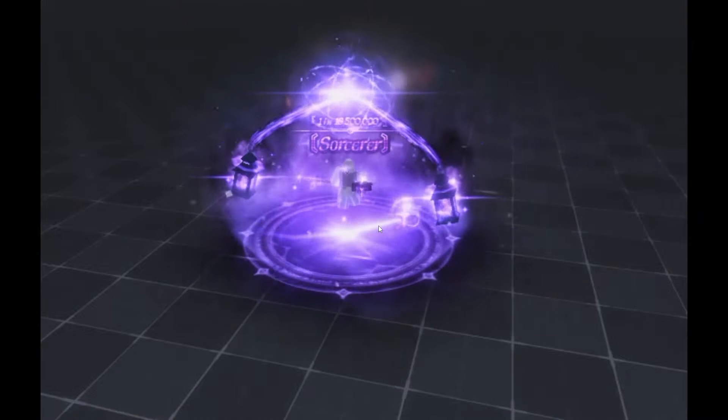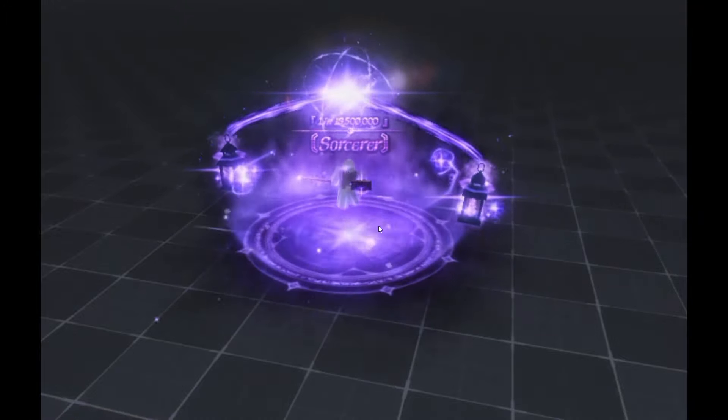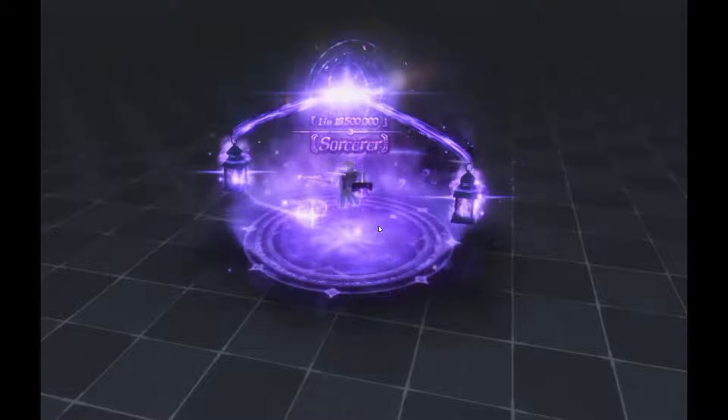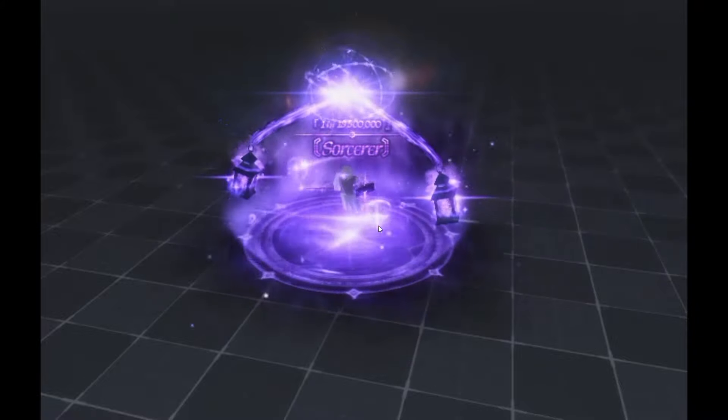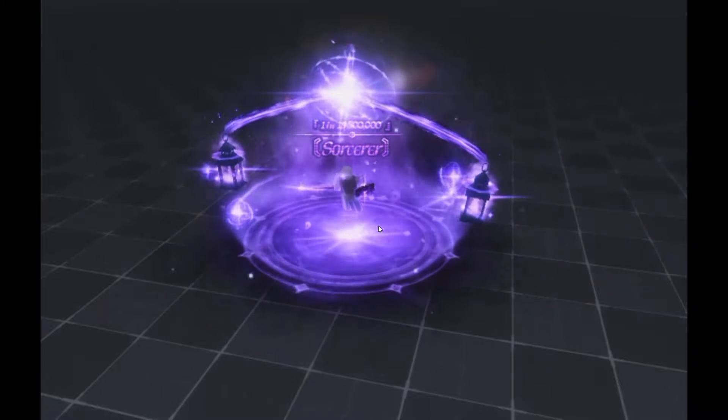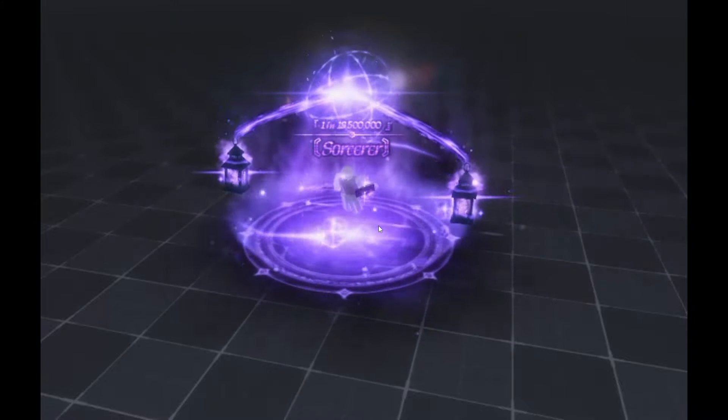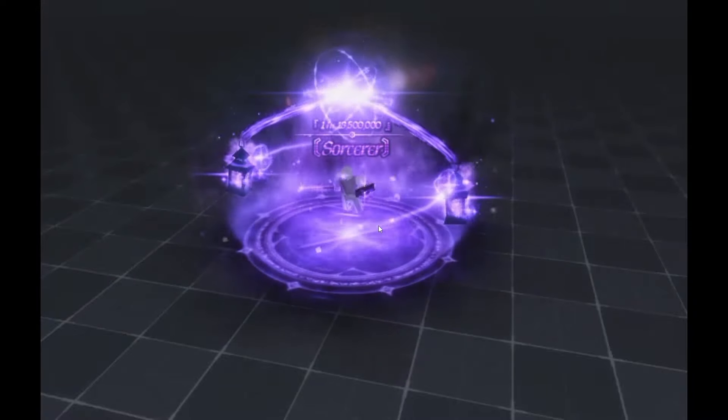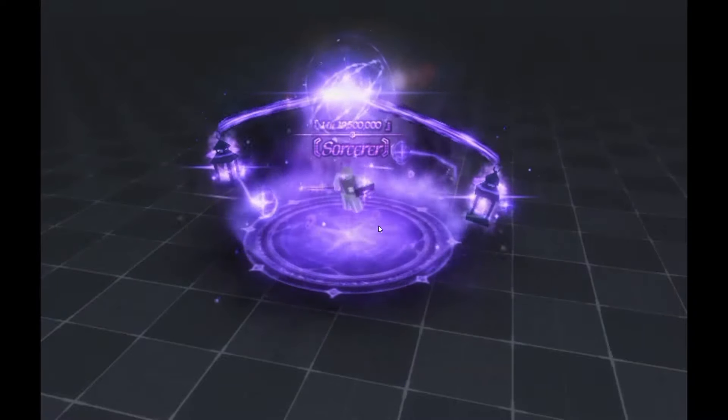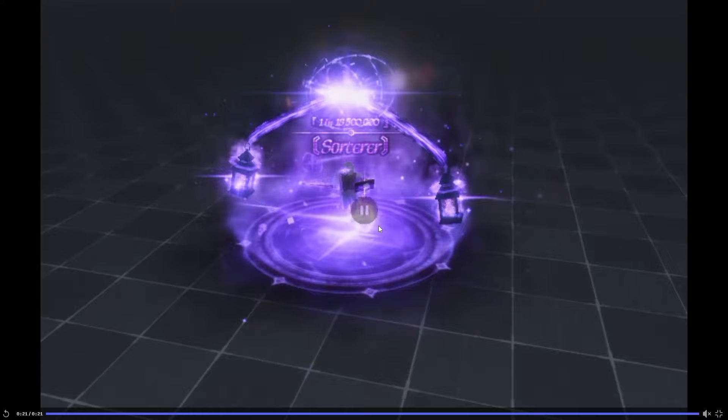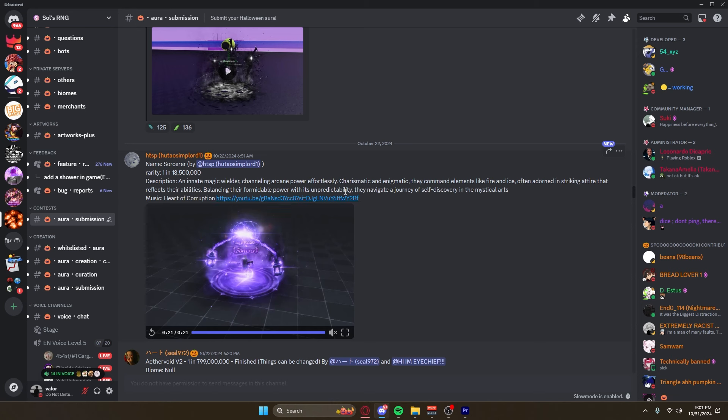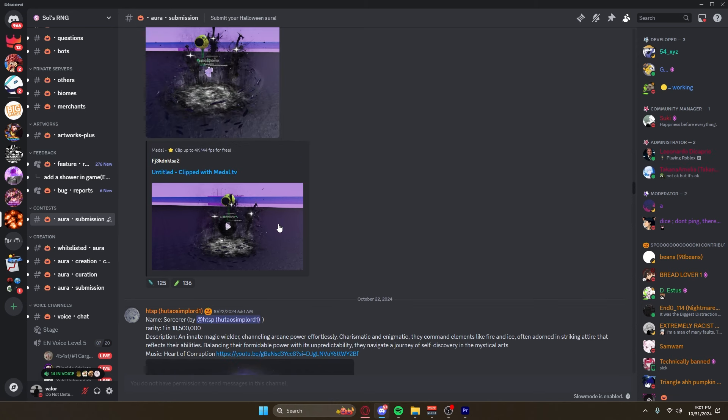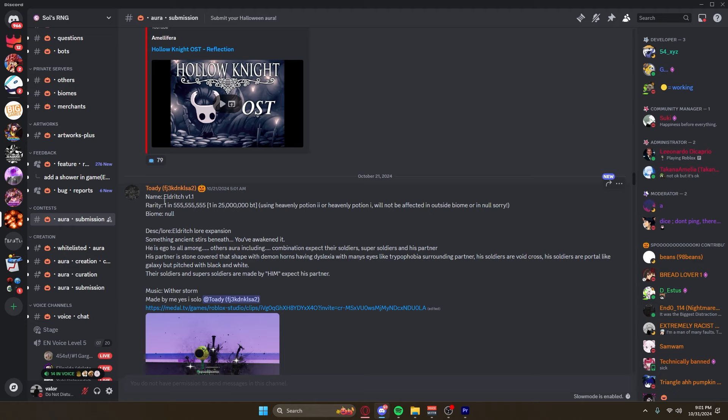All right, next up. Sorcerer, one in 18.5 million. We just saw one just like this actually, same concept, and I think I like this one a bit better. I think it looks a little bit more cleaned up, a little bit more polished. But I also don't think it should be one in 18.5 million. It's definitely like an aura that definitely could be added, it's got the level of cleanness to it, but I'd say it's probably more like a one in two to three million. That I feel like would fit it a bit more.